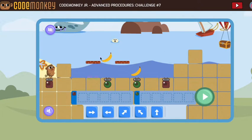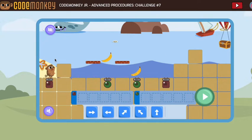I see I need to get two bananas — I always like to check that first. And I see that the monkey's only going in one direction. That's going to help me with my planning.